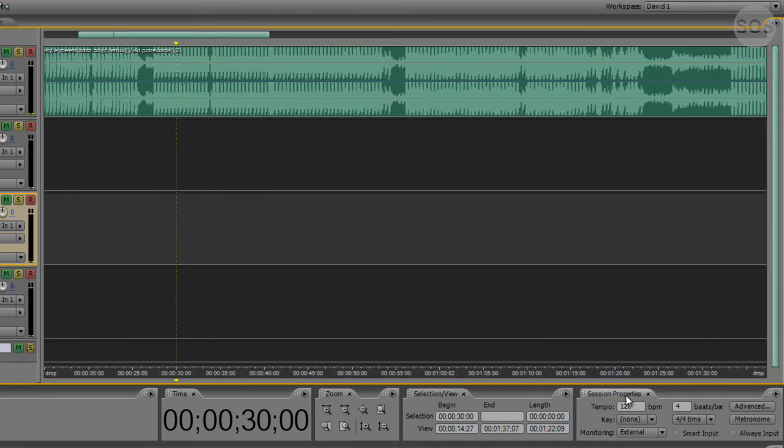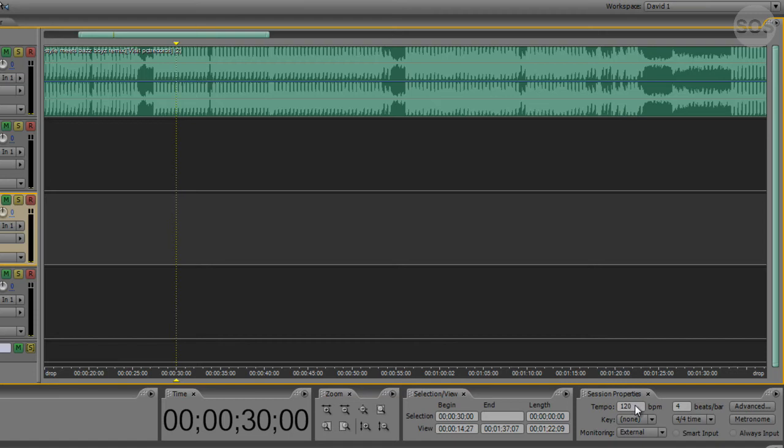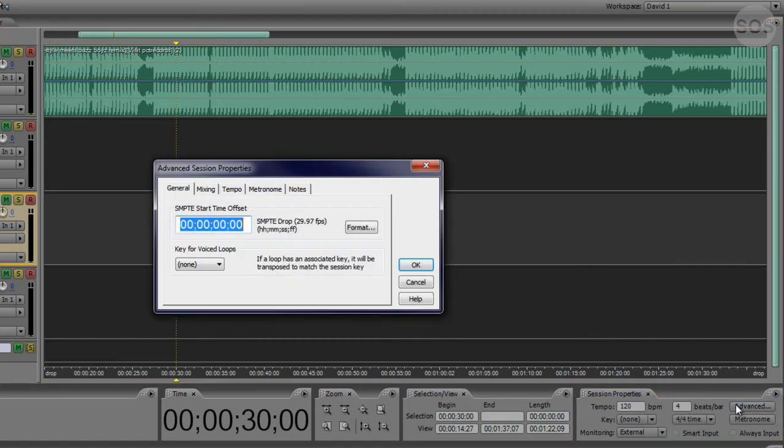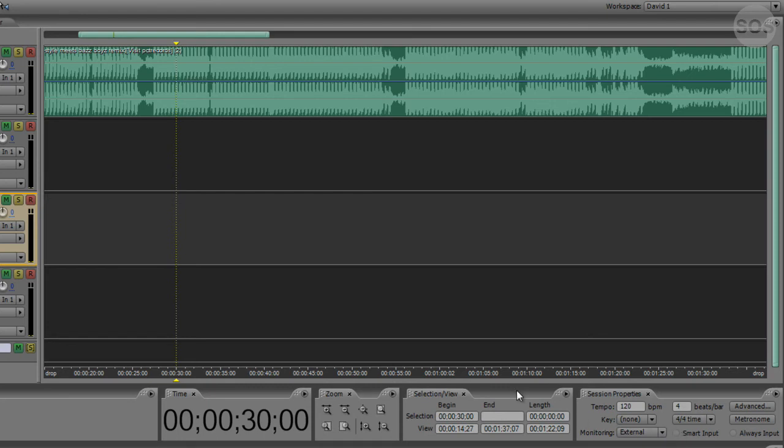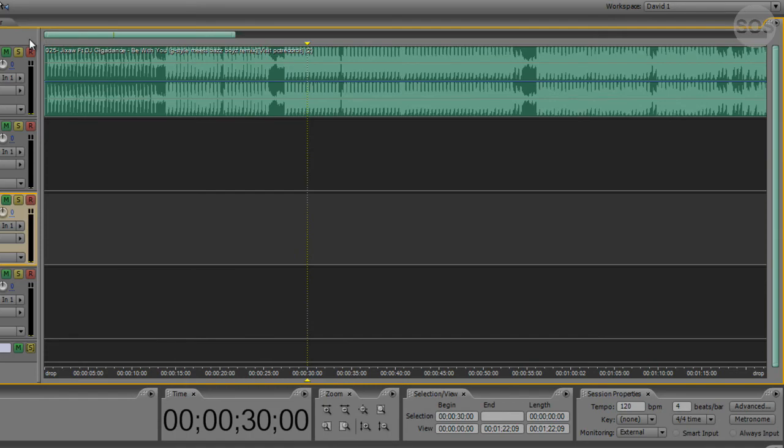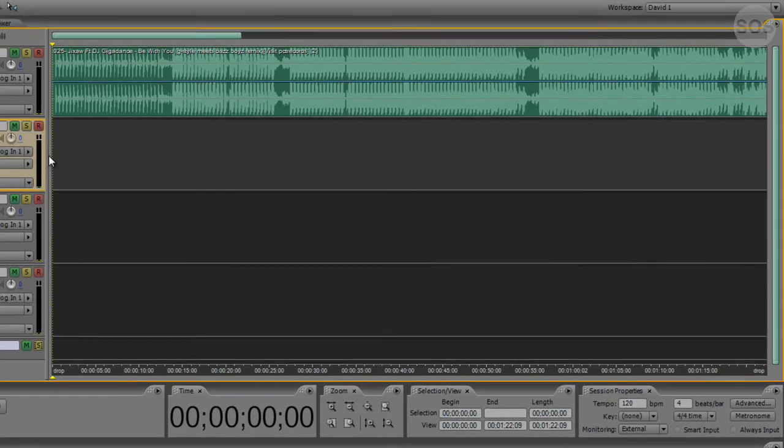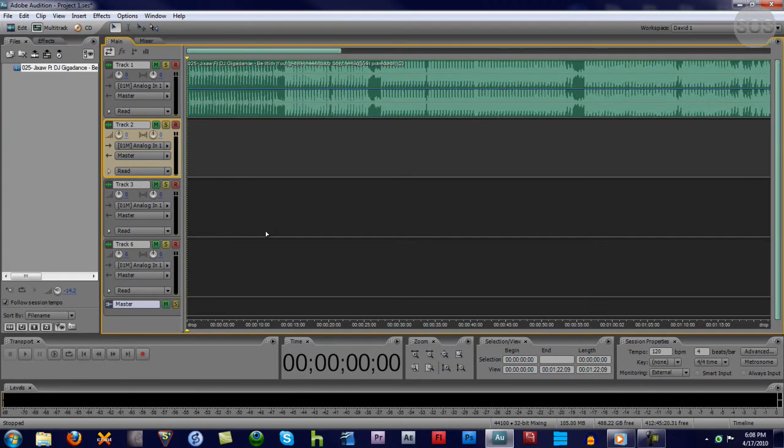Down here we have your session properties. This is where you're going to set everything for your beats per minute, your tempo, and all that. You can do advanced setups for this. You can turn on a metronome for a click track if you're doing more music. So it's well worth it if you're working with a set beat per minute, as most people would in this program, I think.